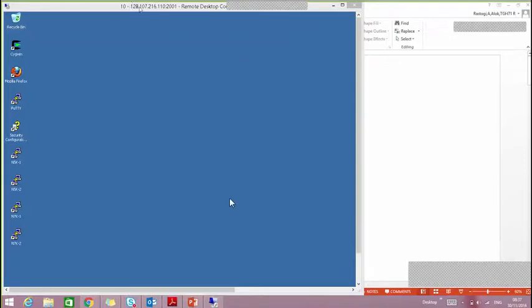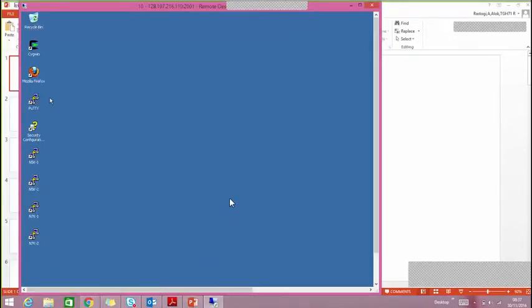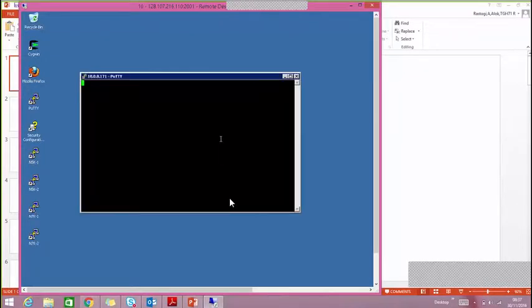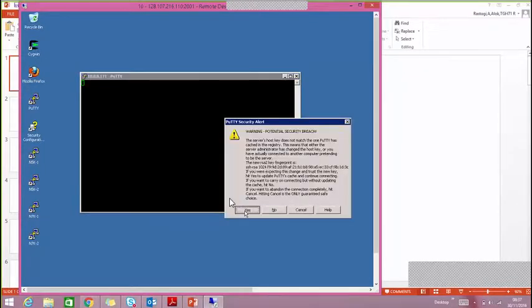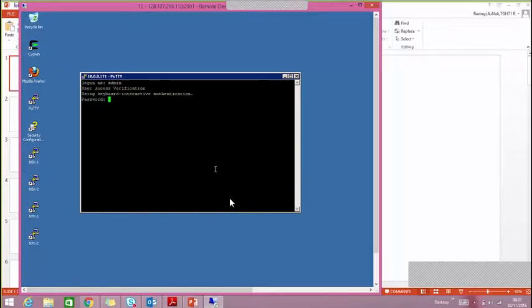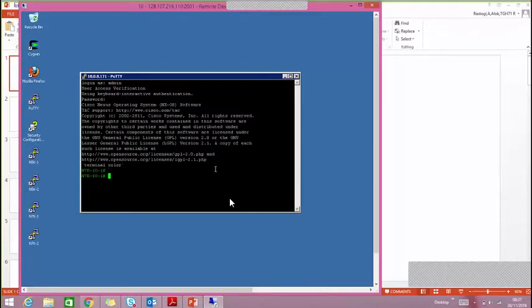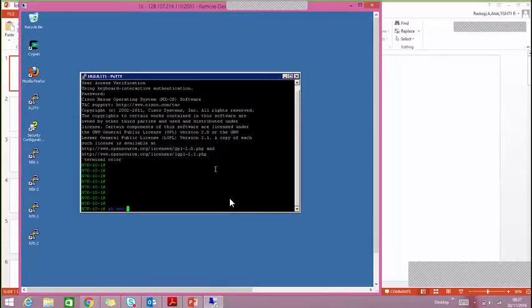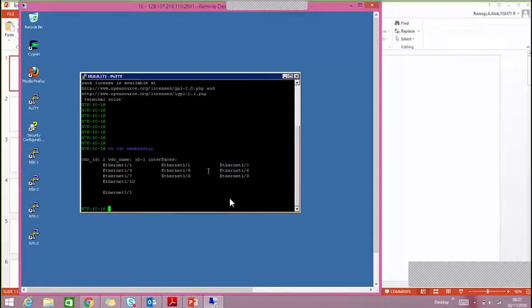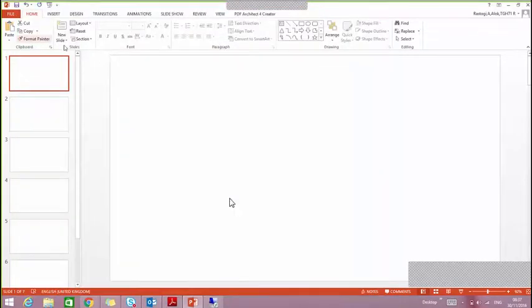Let me first check the topology for the fabric path. Let me login to N7K1 and see how many ports are located. We need to see the membership. This port is one, two, three, four, five, six, seven, eight, nine, ten. So let's make a topology out of that and note down what's going to be our topology.